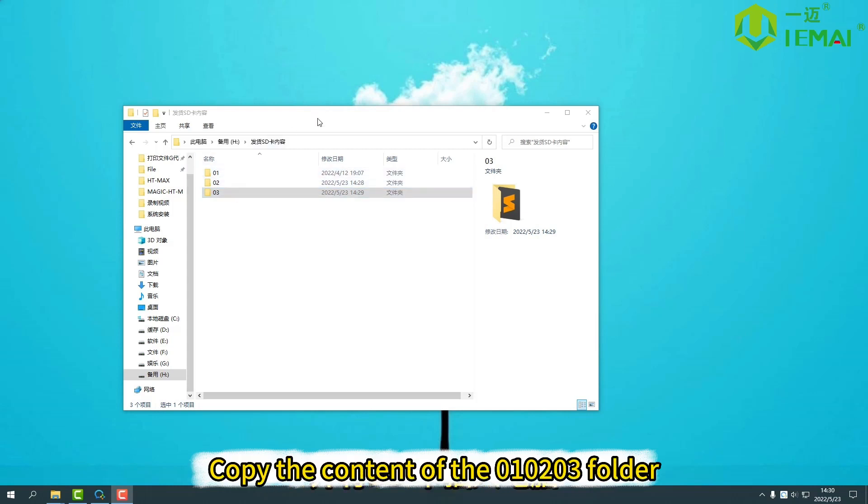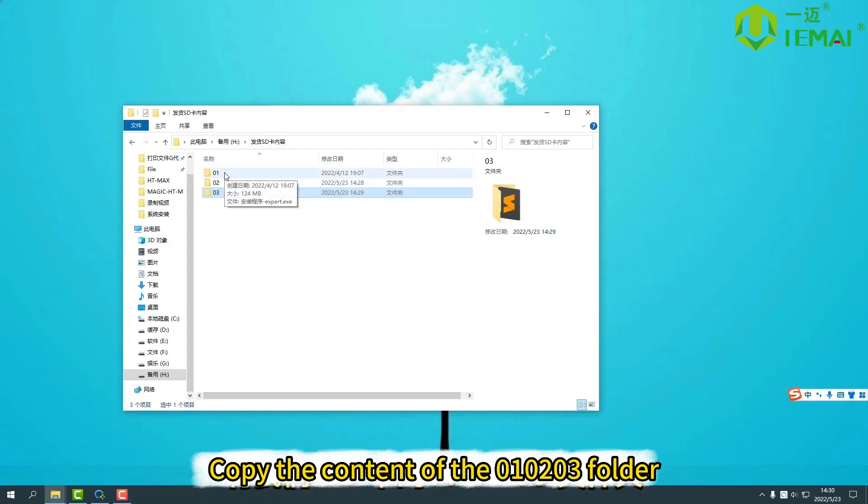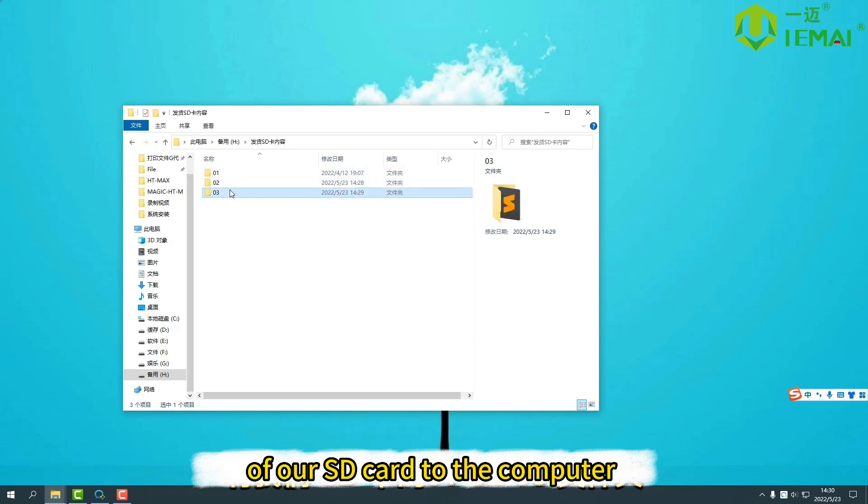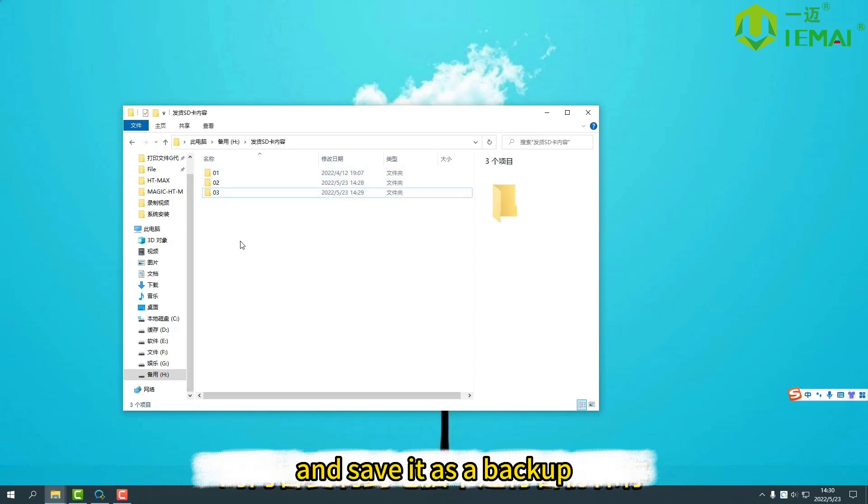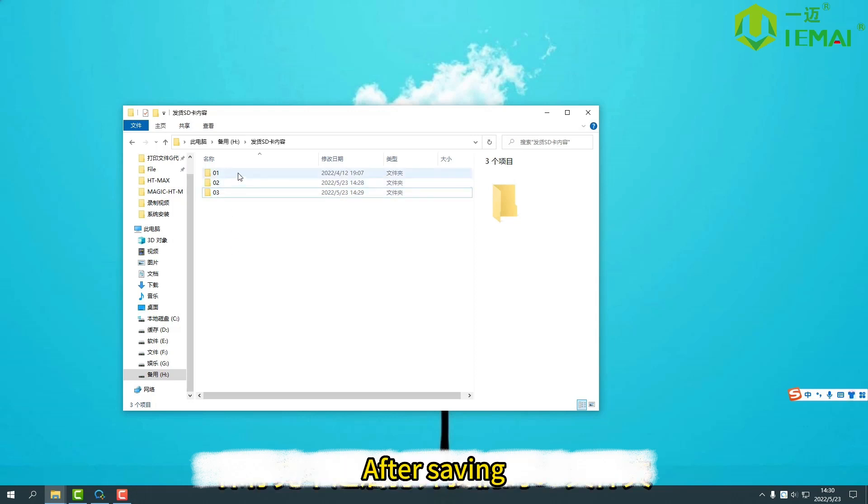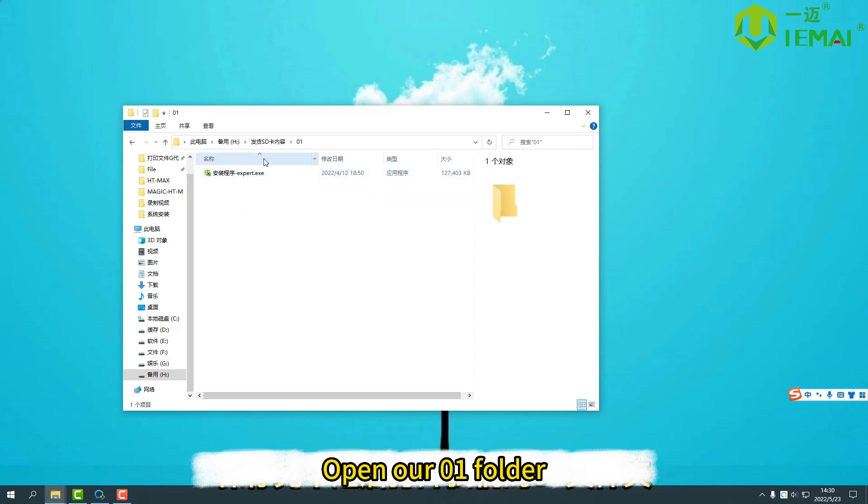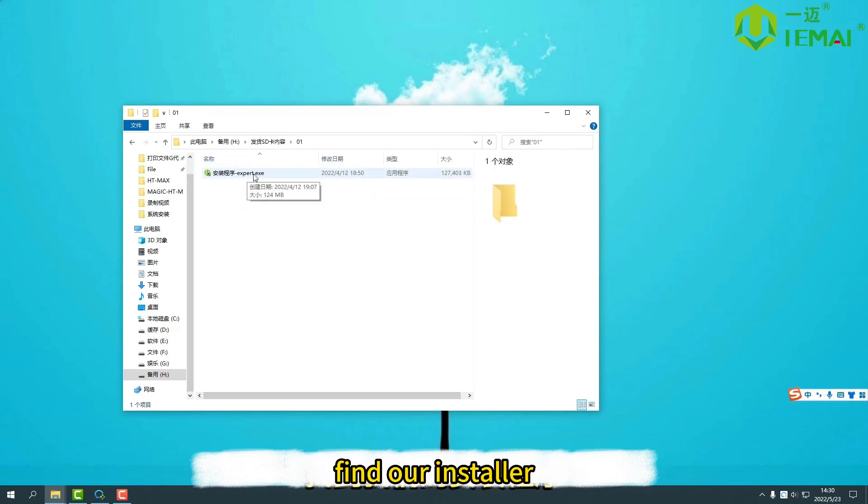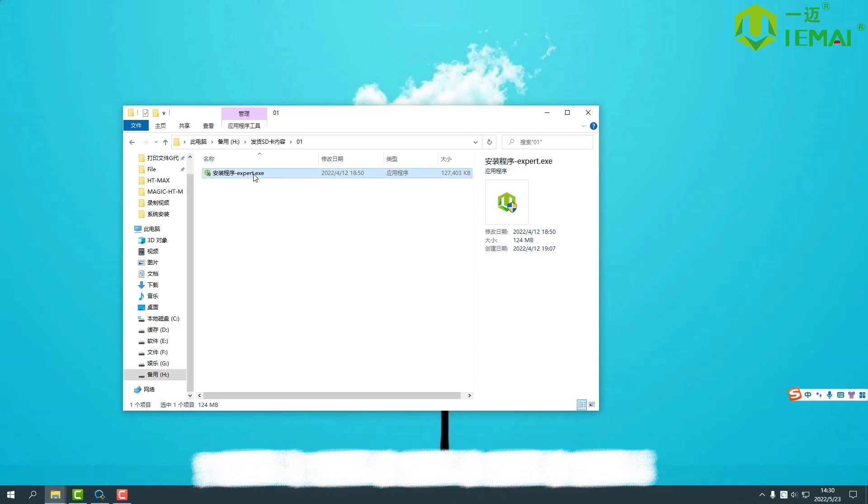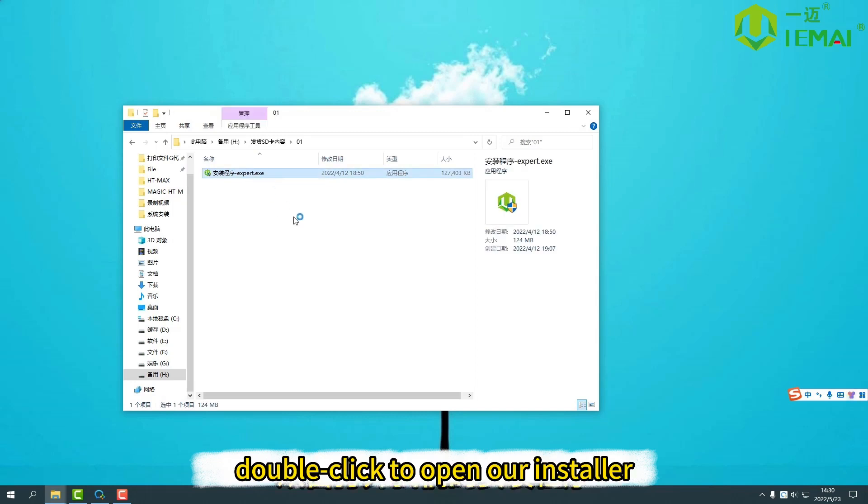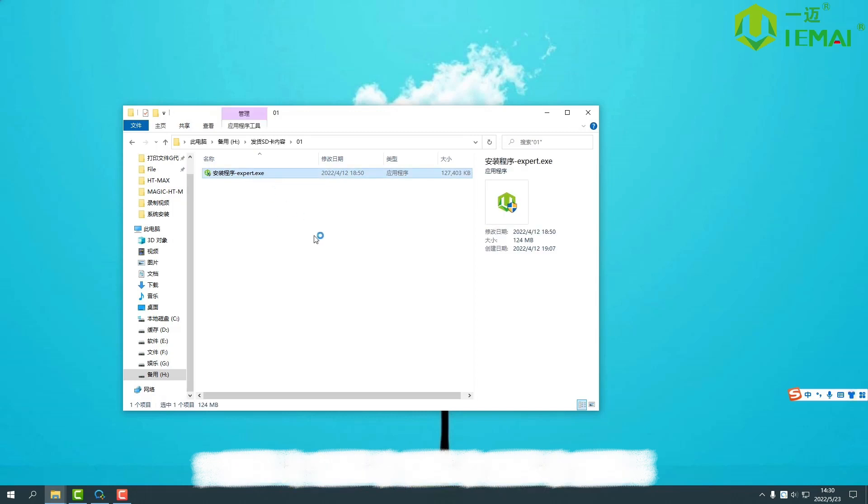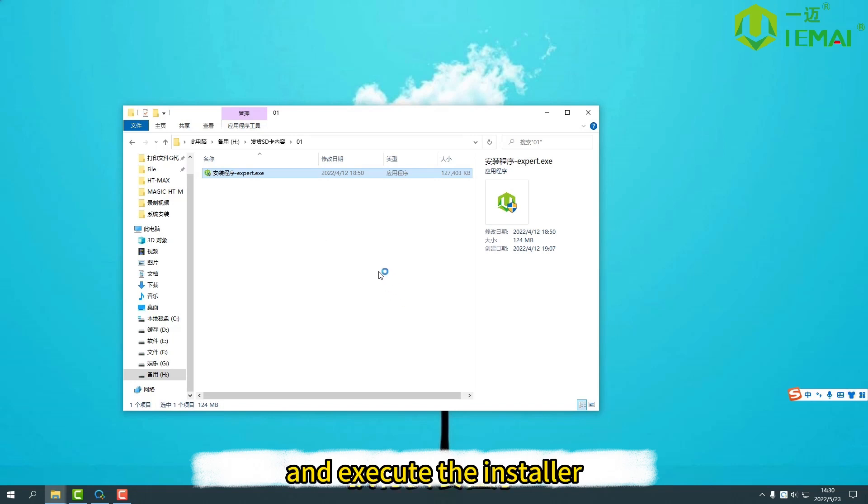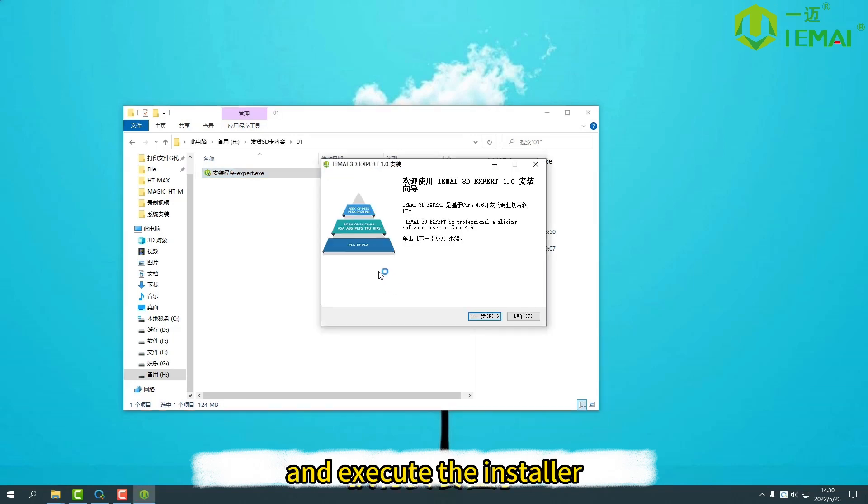Copy the content of the 01, 02, 03 folder. Add our SD card to the computer and save it as a backup. After saving, open the R01 folder, find our installer, double-click to open it, and execute the installer.